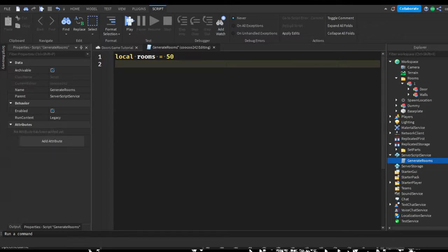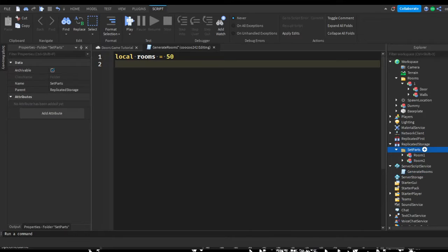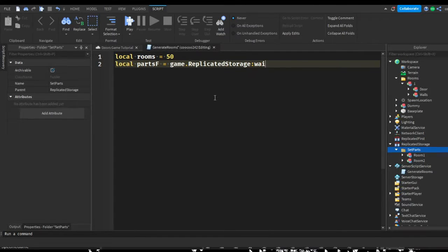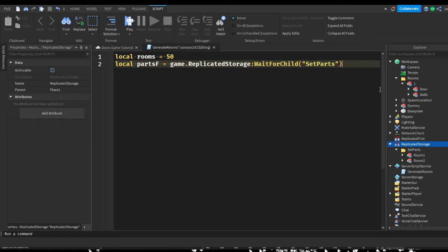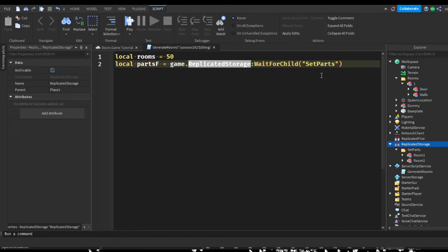Now we want to get the parts folder. Local partsFolder equals game.ReplicatedStorage:WaitForChild('SetRooms'). We're assigning it to game.ReplicatedStorage and waiting for a child to be added. This makes sure it waits for the folder to load into the game before assigning it to the variable.